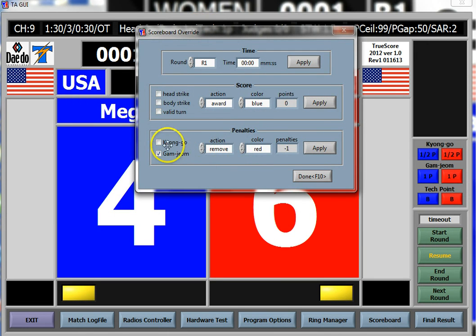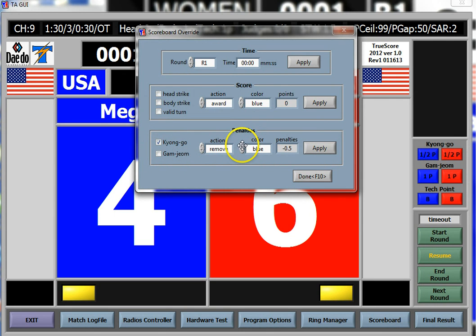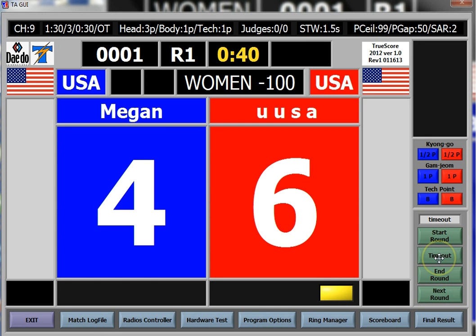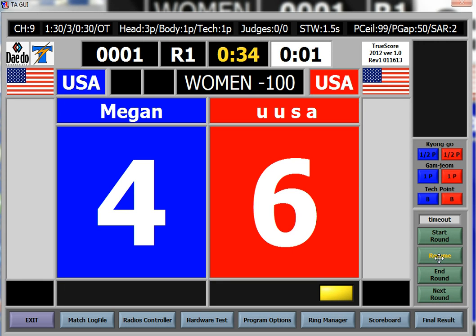To remove a kyungo from blue, leave it at Remove, go to Kyungo, uncheck Gamjam for blue, and hit Apply. That beeping you hear is just because I paused the match for a full minute — it's letting you know a minute is up. I hit Done and resume the match.